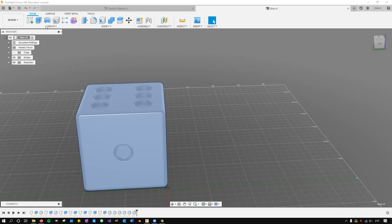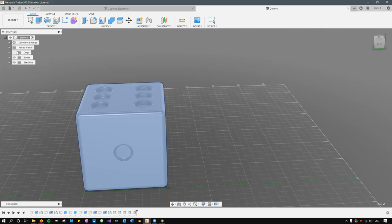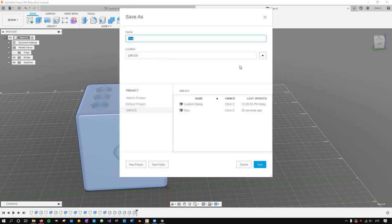All of these are saved in the cloud. If you go up here to File > Save As, I save this just as dice. I made a new location here and just called it DRF270, the class name.